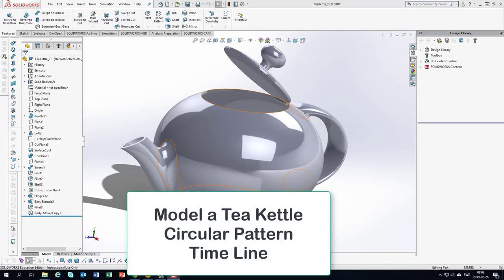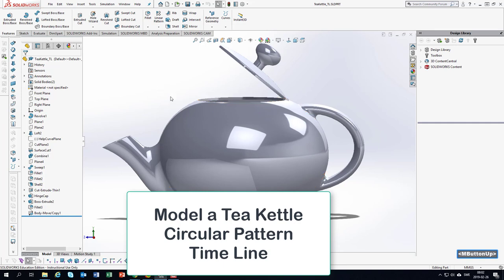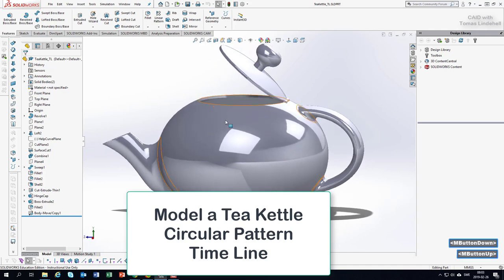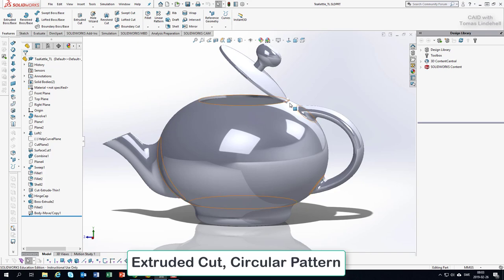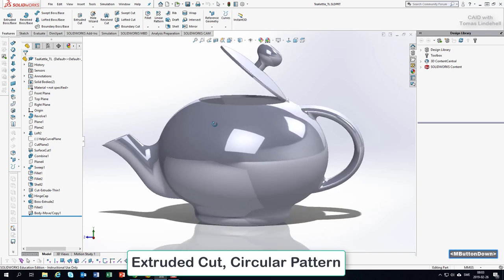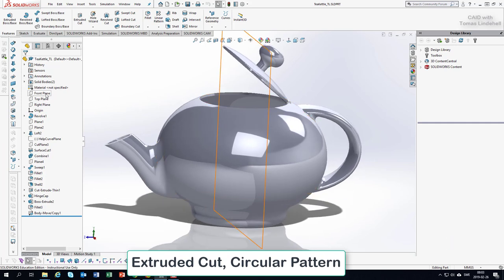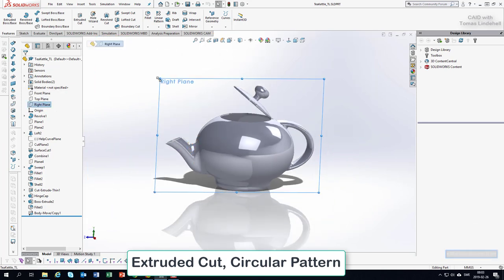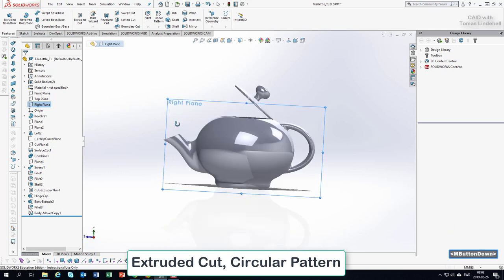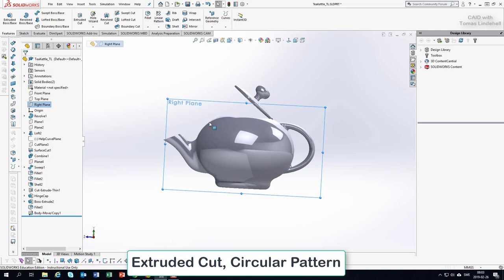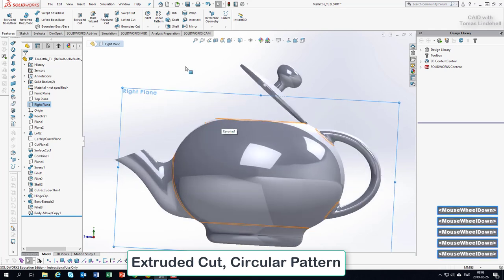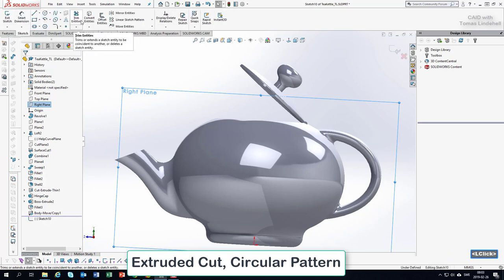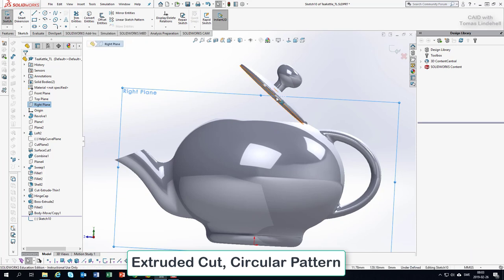We want to make a circular pattern around this tea kettle. If I'd like to make a pattern that goes all the way around, there's not much space here, but we'll find a solution. So let's find a plane to make a sketch on. I hover above the plane until I find the correct one, and I go for Features and find Extruded Cut.